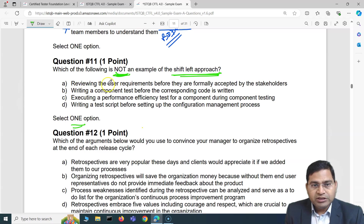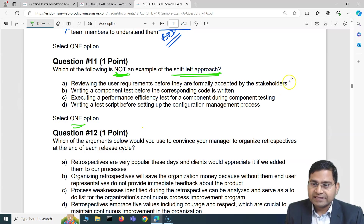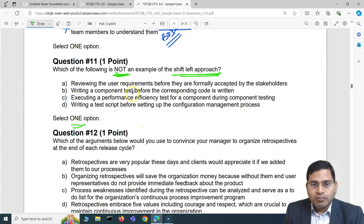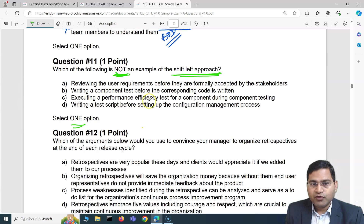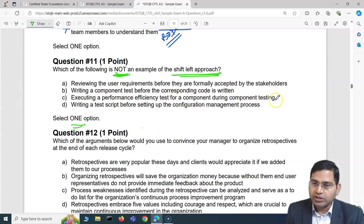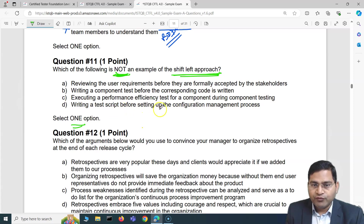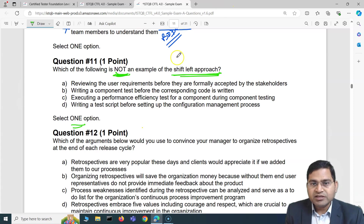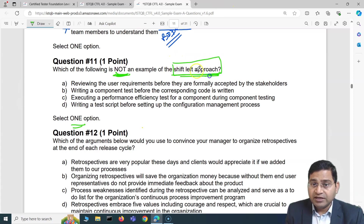The options are: A) reviewing the user requirements before they are formally accepted by stakeholders; B) writing a component test before the corresponding code is written; C) executing a performance efficiency test for a component during component testing; D) writing a test script before setting up the configuration management process.